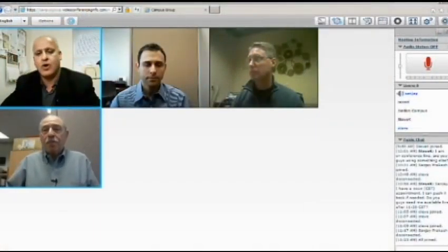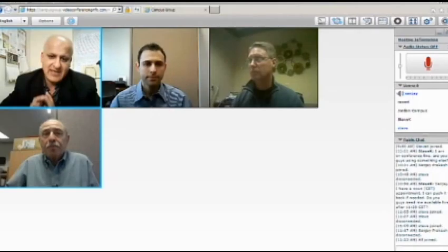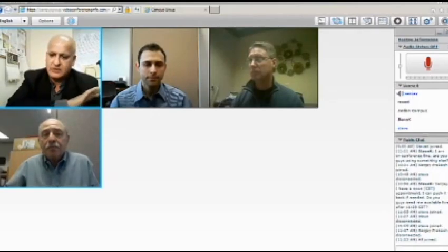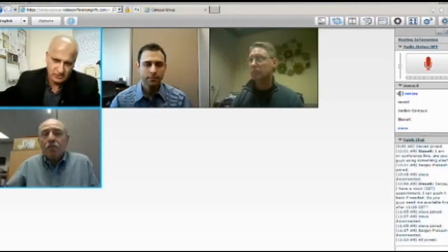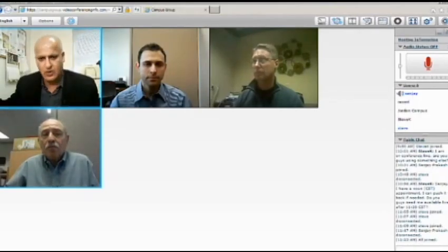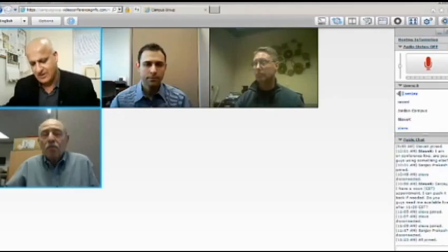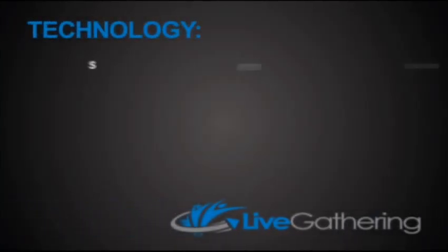The presenters, from their individual locations, can see and hear each other and the audience in a backstage meeting room on their device.